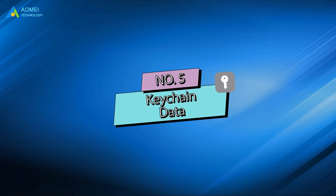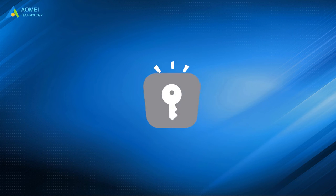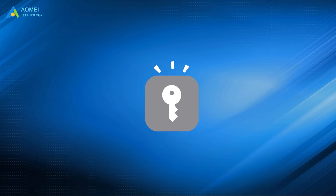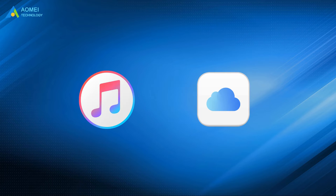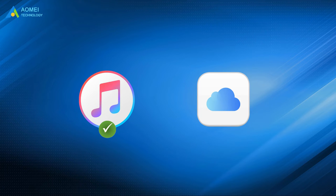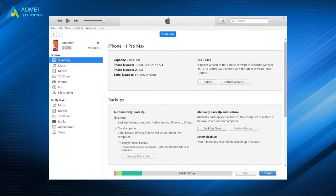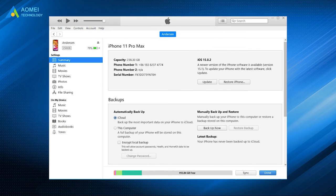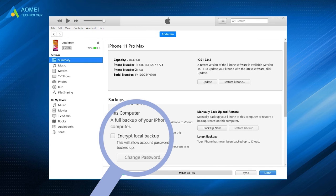Number five, keychain data. Keychain data is very special. iTunes would backup them even though you have saved data in iCloud. If you want keychain data to be included in iTunes backup, you need to check encrypt local backup when you backup your iPhone with iTunes.